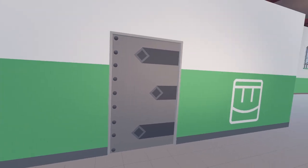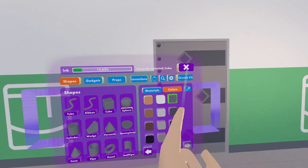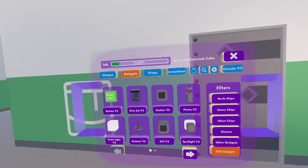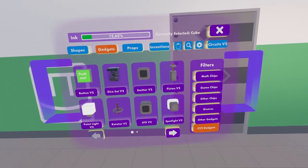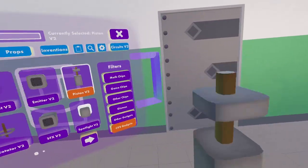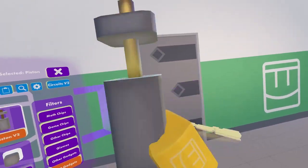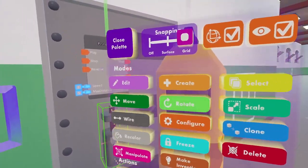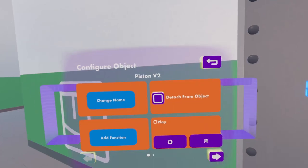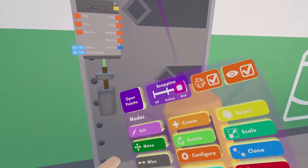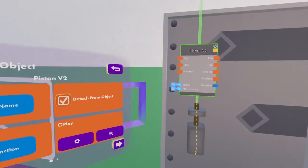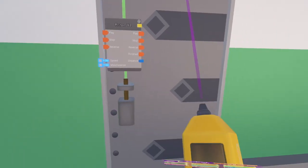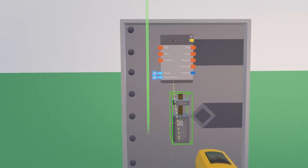Alright, here we have our door. So we go to a palette and we will see that CV2 has all their gadgets very neatly organized with one another. This is what a CV2 piston looks like. I personally prefer to configure the control board and detach this from objects whenever anything moves, just so that it doesn't move along with the piston when it moves.